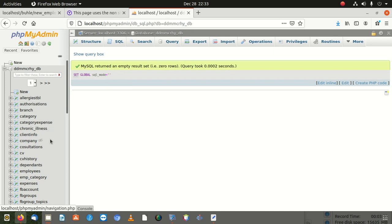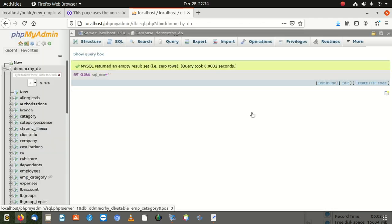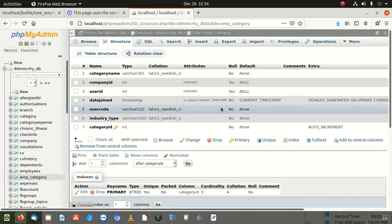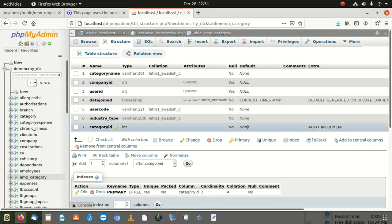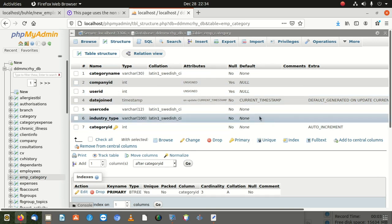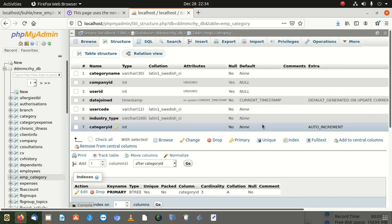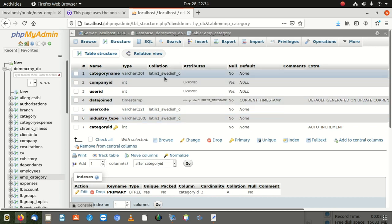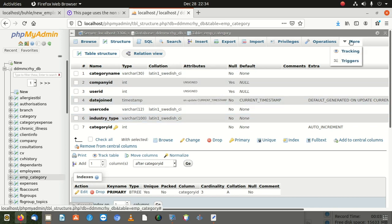Another solution is to go and change the field to be nullable — to allow NULL. Once you make the field nullable, you see the fields here that are giving you problems. Go to the table Structure and make those fields NULL instead of NOT NULL. That will also work — it's one of the easiest solutions.